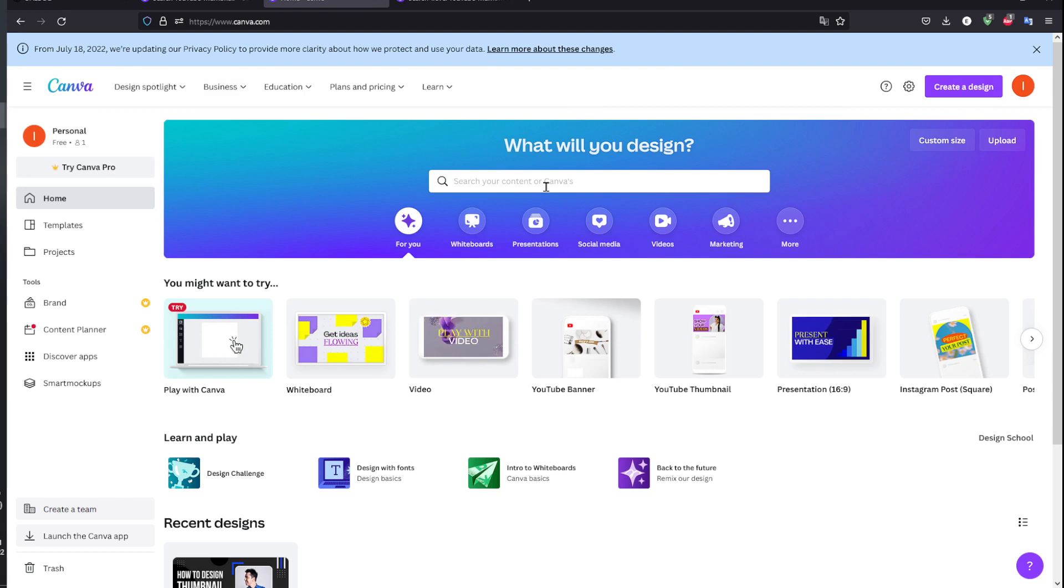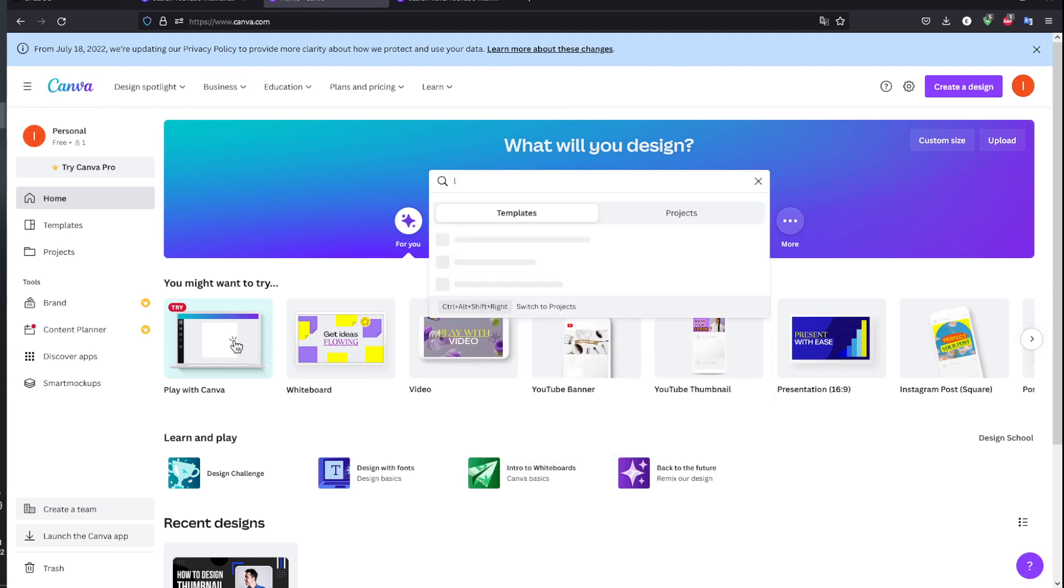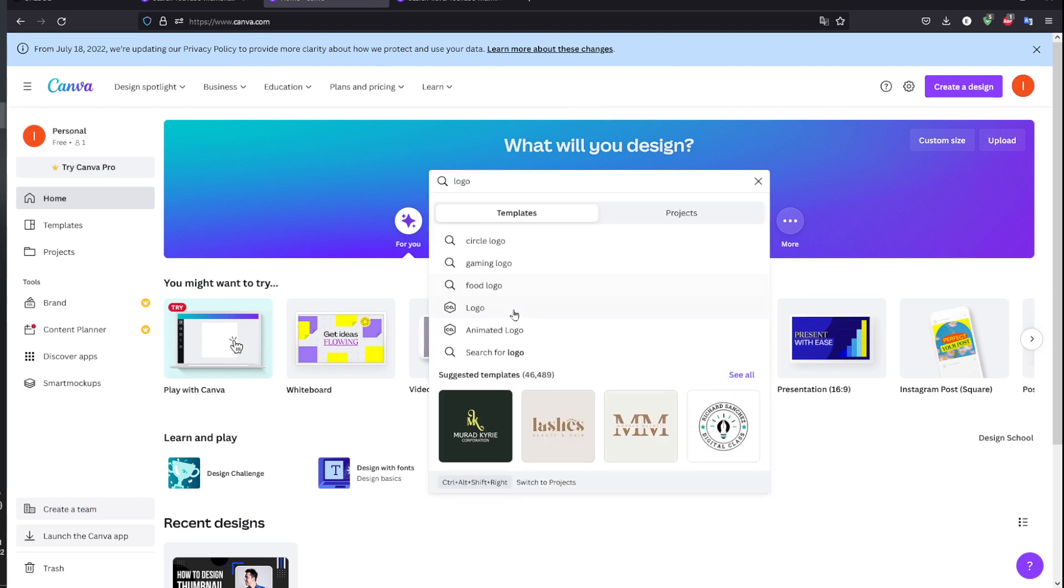Head to the Canva browser, search for logo, and you will find a logo right here.